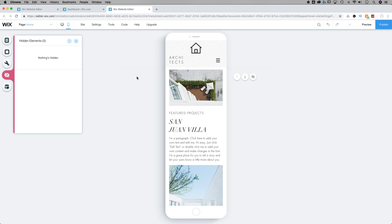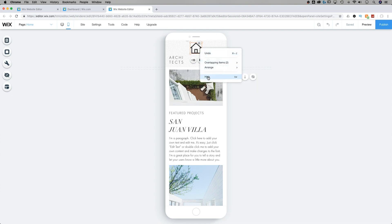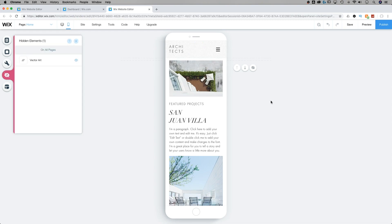But if we hide something, for instance, this house right here, if I click on it, I can either click this eyeball icon, or I can right click on it and click hide. That's going to hide it from my mobile view, but not from my desktop view.